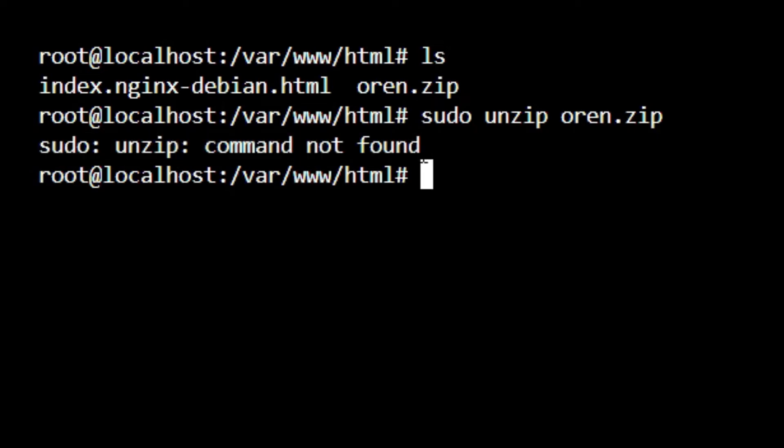So how can I fix this type of error? This is very simple. As this is Debian 11, for Debian based distributions we need the zip utility.